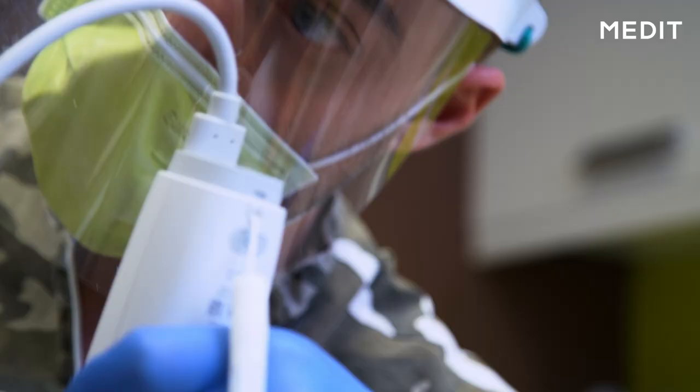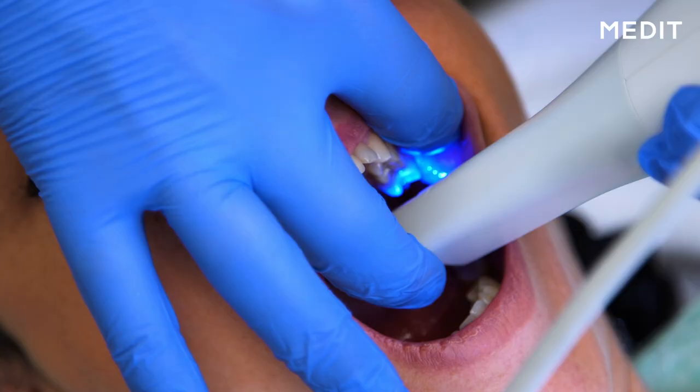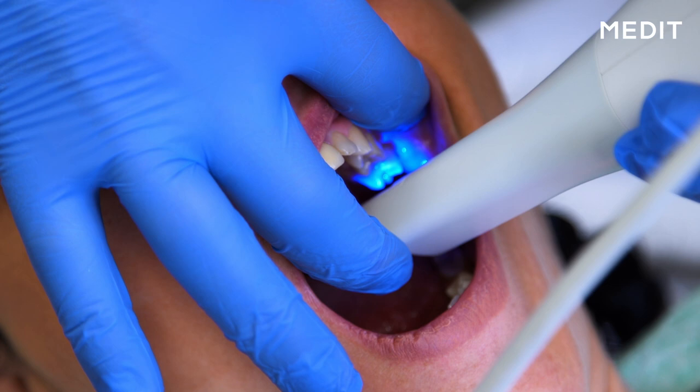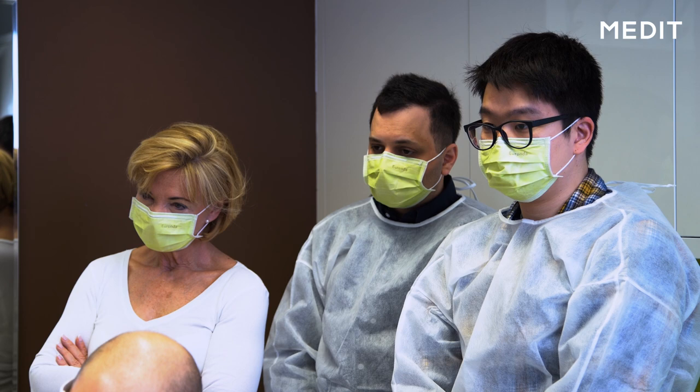On the mandible, on the other hand, we just do one scan since it's only the antagonist jawbone of our working area. Therefore, we don't have to scan the mandible two times.